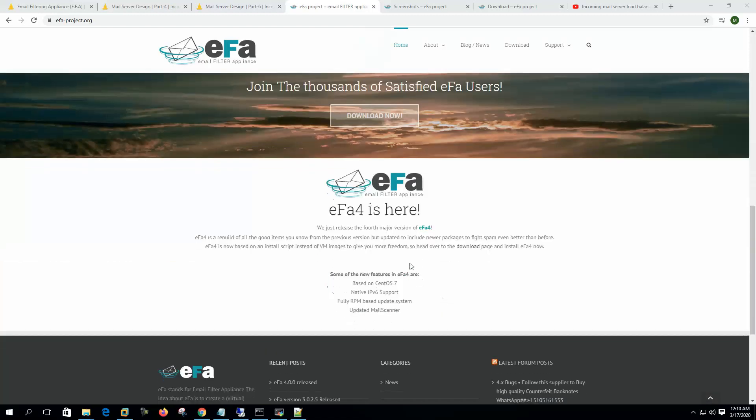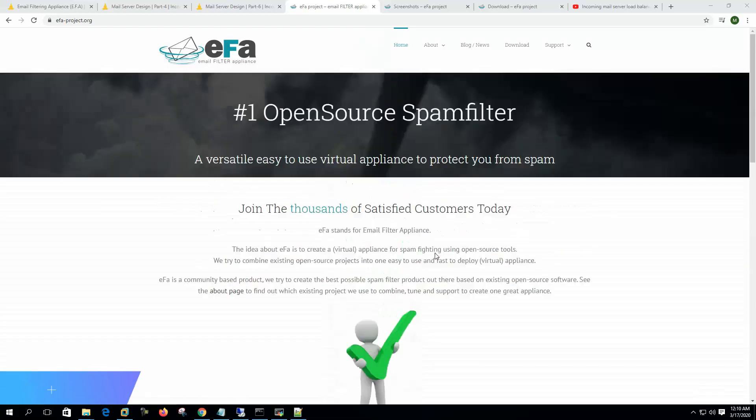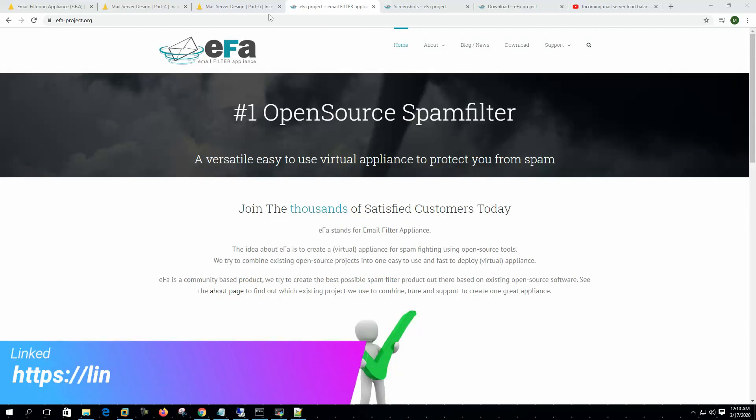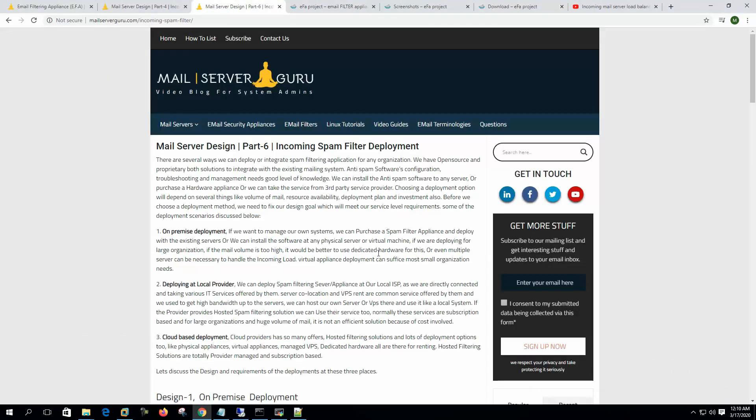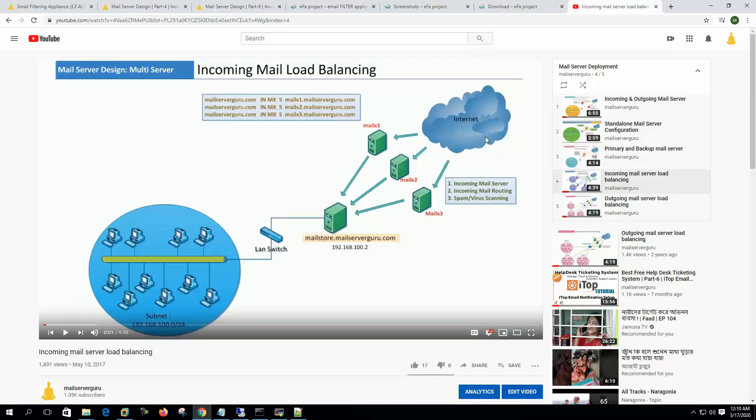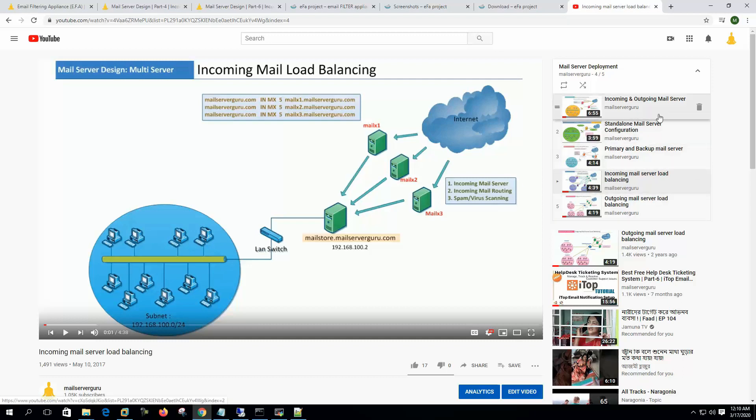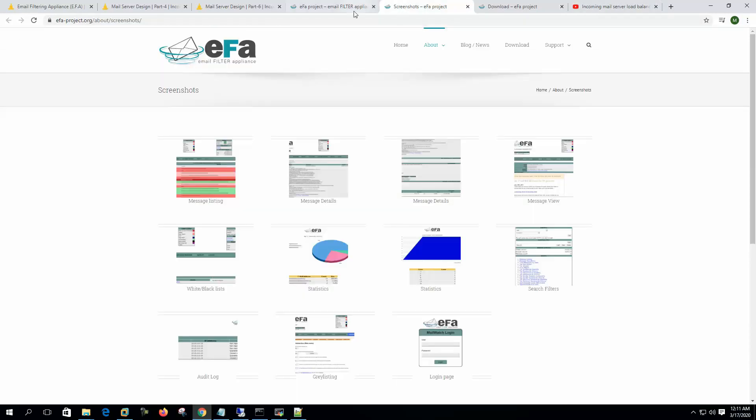EFA is CentOS based, and today we will install this on CentOS 7. Before installation, I recommend reading some of my blog posts regarding anti-spam system deployment. On my channel you can watch a few videos to get clear about various mail server deployments. It will help you get a clear idea where we can place EFA for best protection. So let's get started.